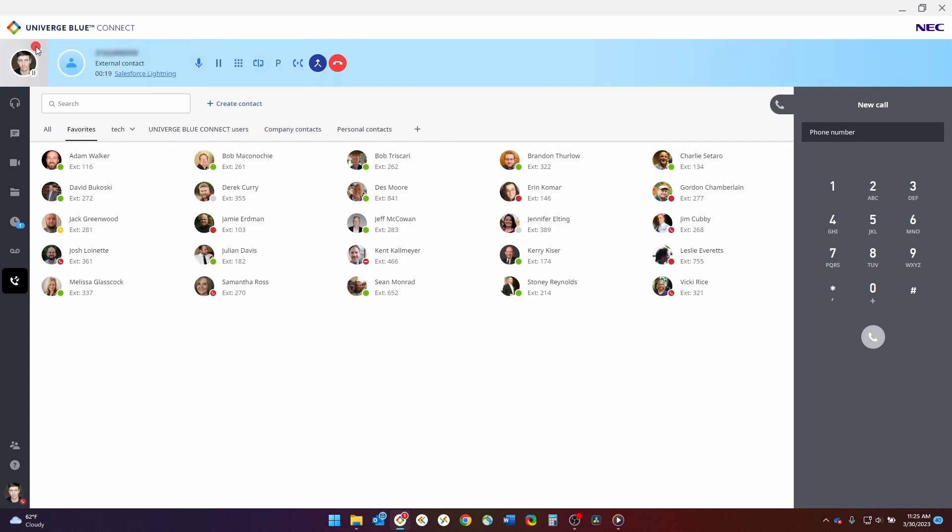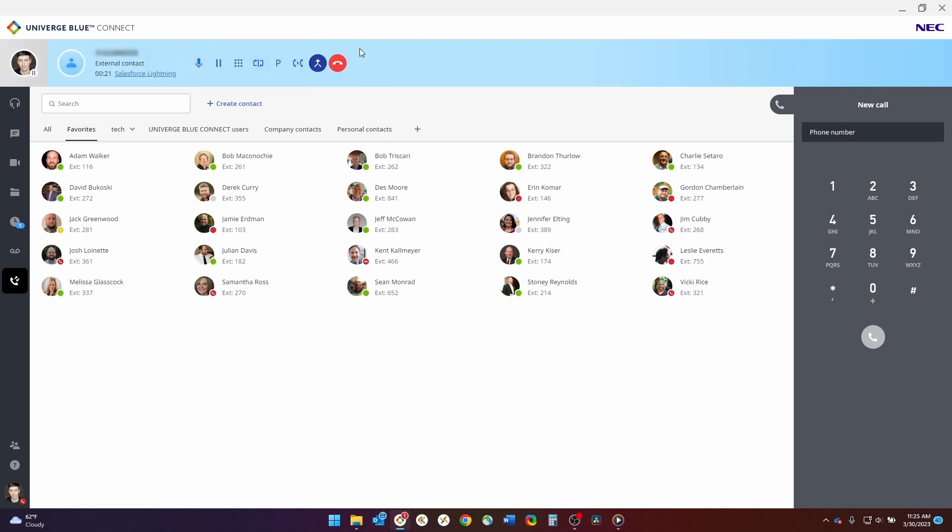This will also allow you to toggle back and forth between calls if needed. If you want to merge that call instead, you will simply click the merge calls button to bring the conference call together.